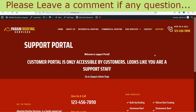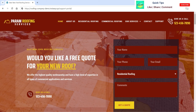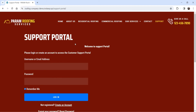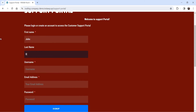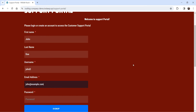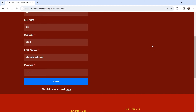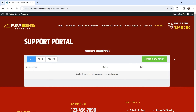Now I'll open this page in another browser where I'm not logged in as admin. Here the support page is visible to customers — it shows the welcome message we added. If the user is already logged in, they go directly to the support system. If not, they need to log in or create an account. I'll sign up to create a new customer account and then log into the support system.